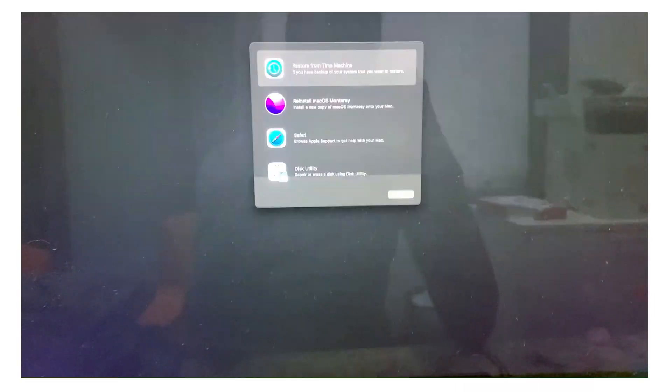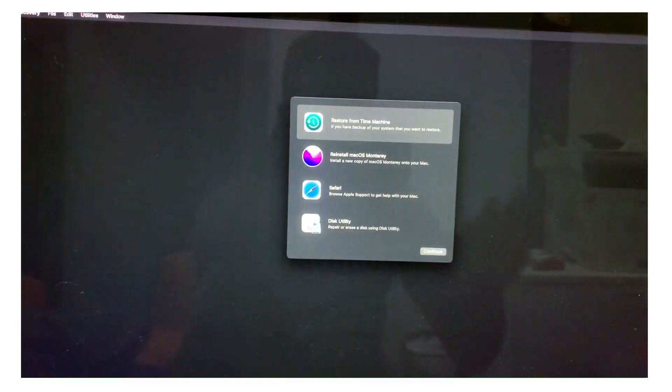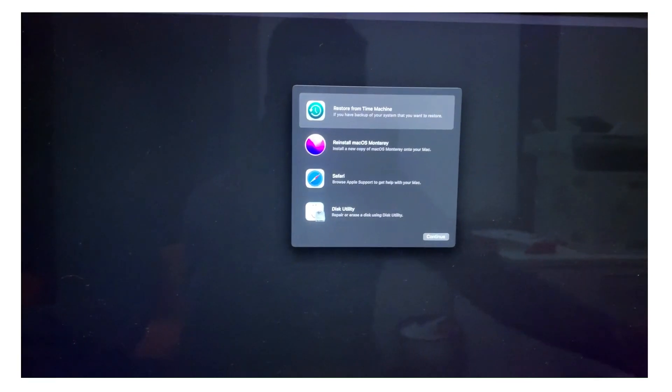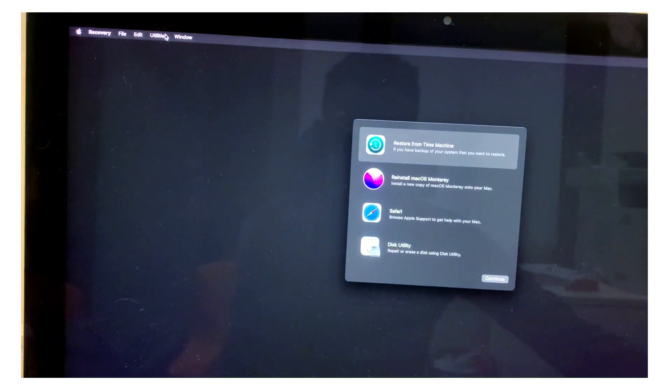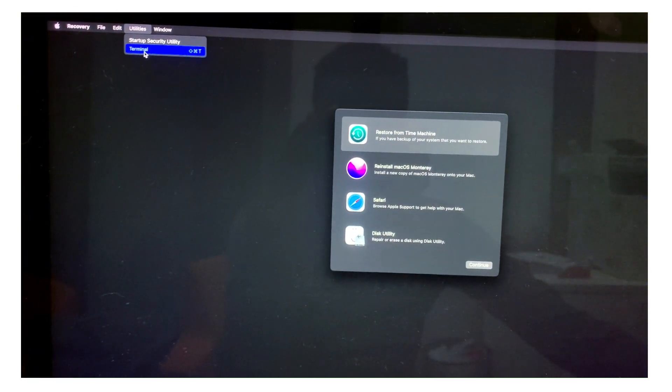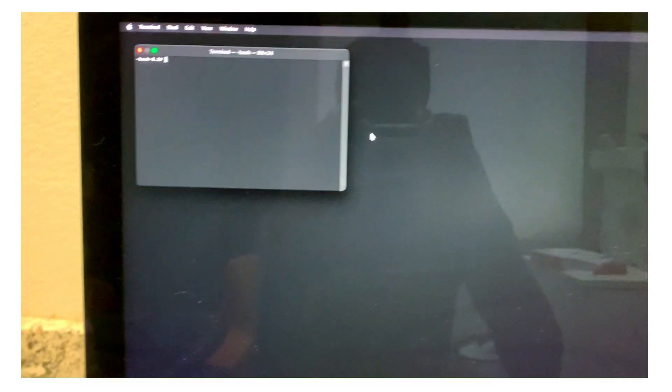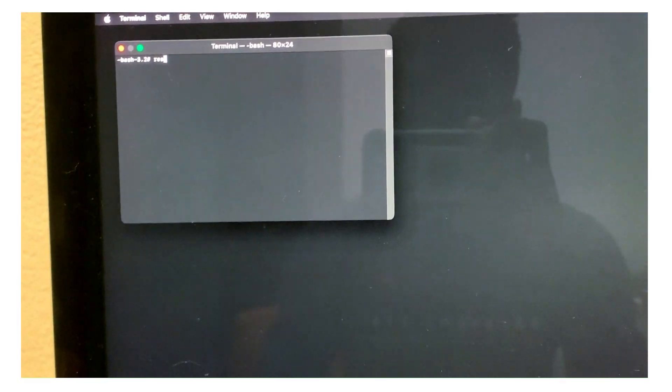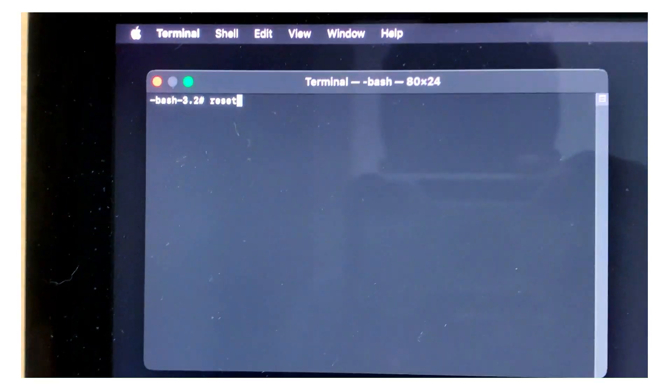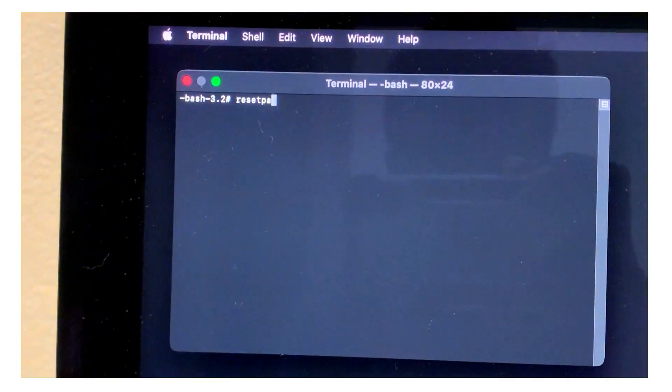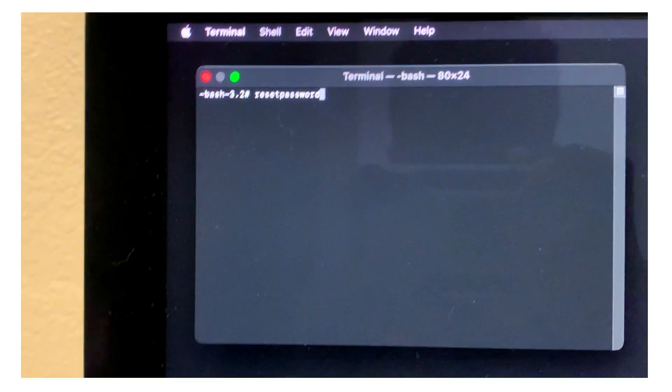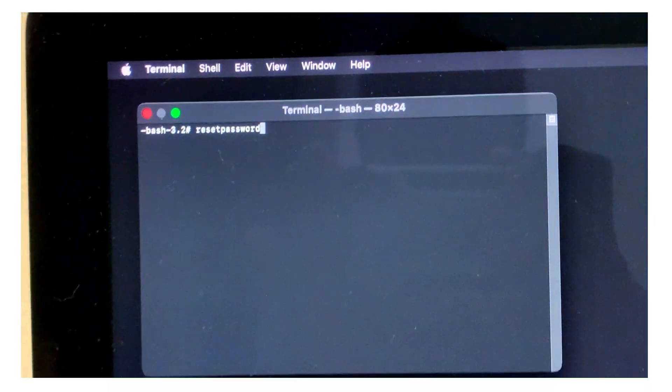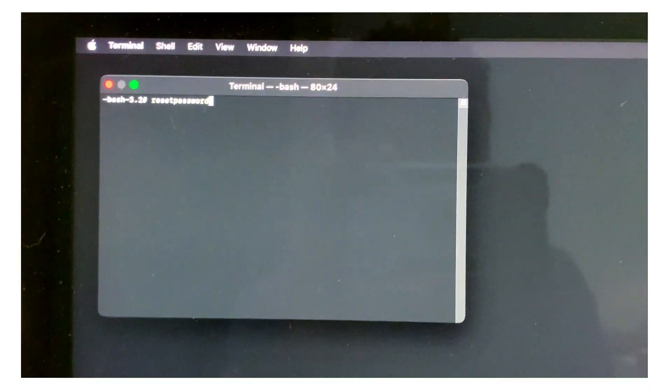And here you'll get the screen where you will go on the top here, click utilities and click terminal. On this command terminal, you're going to type reset password, and then you're going to hit enter.